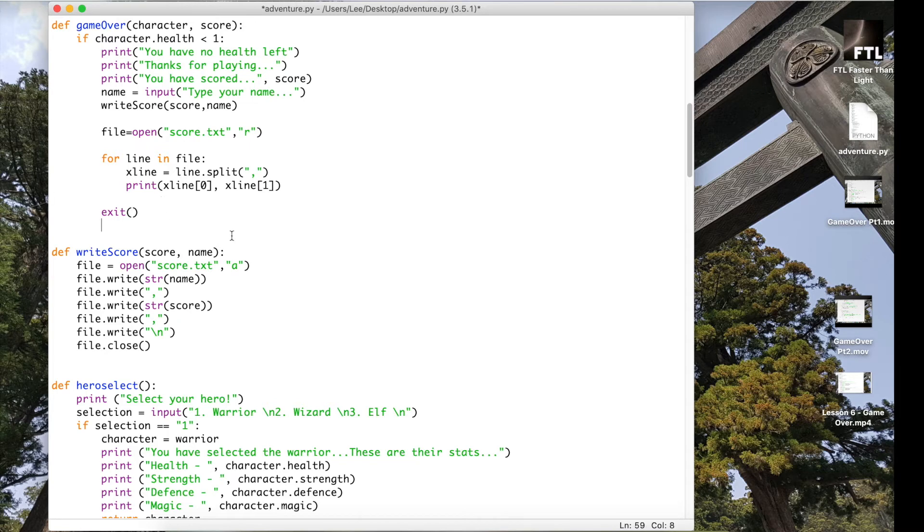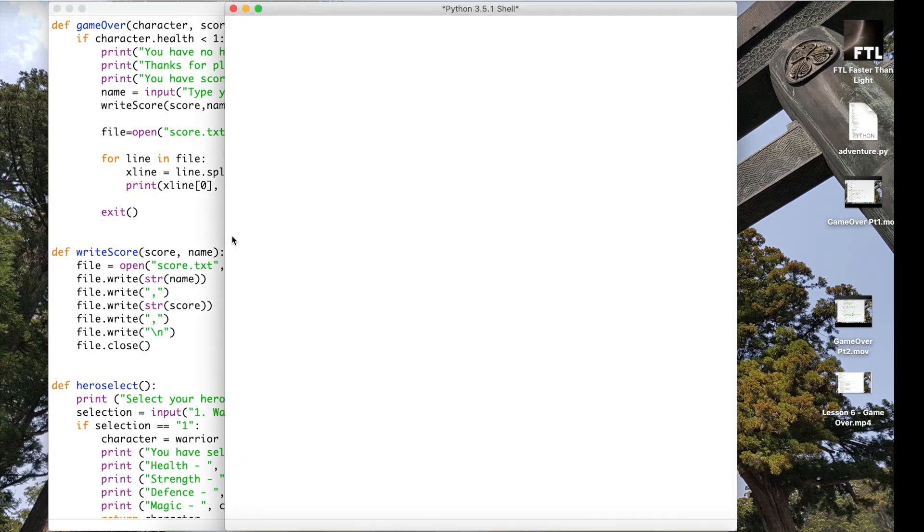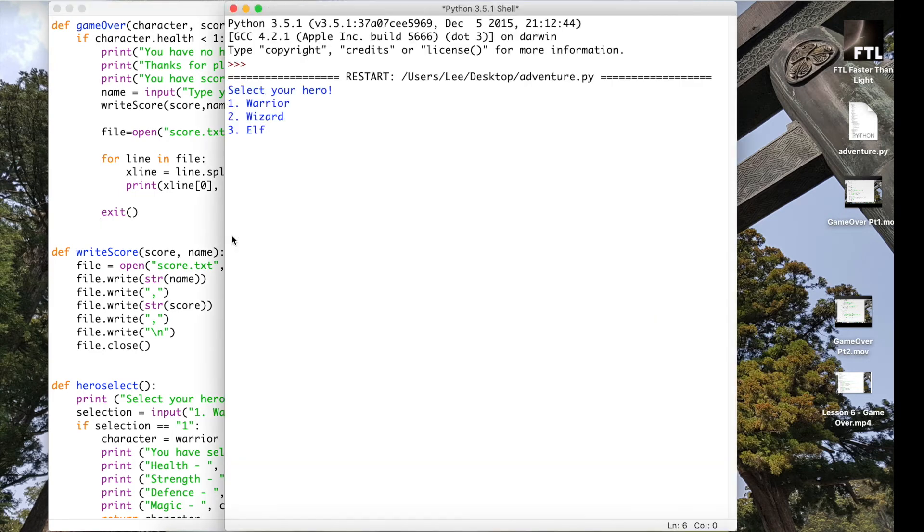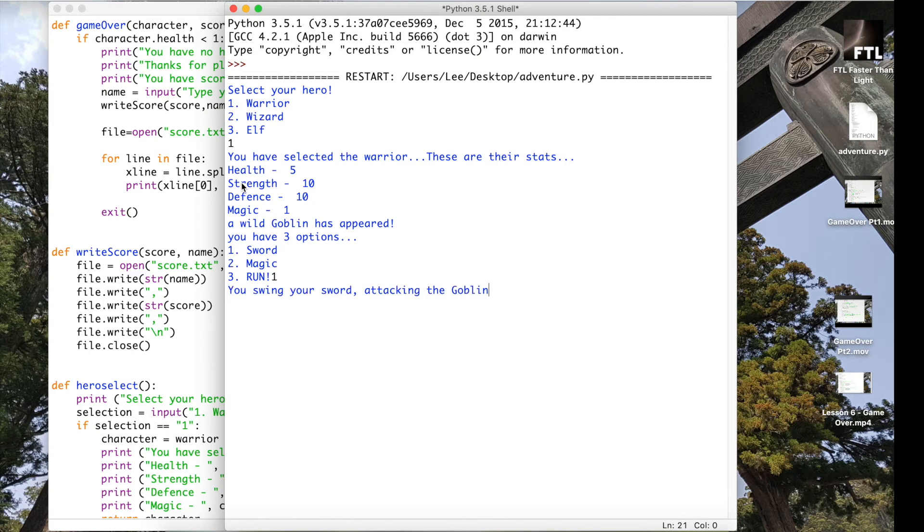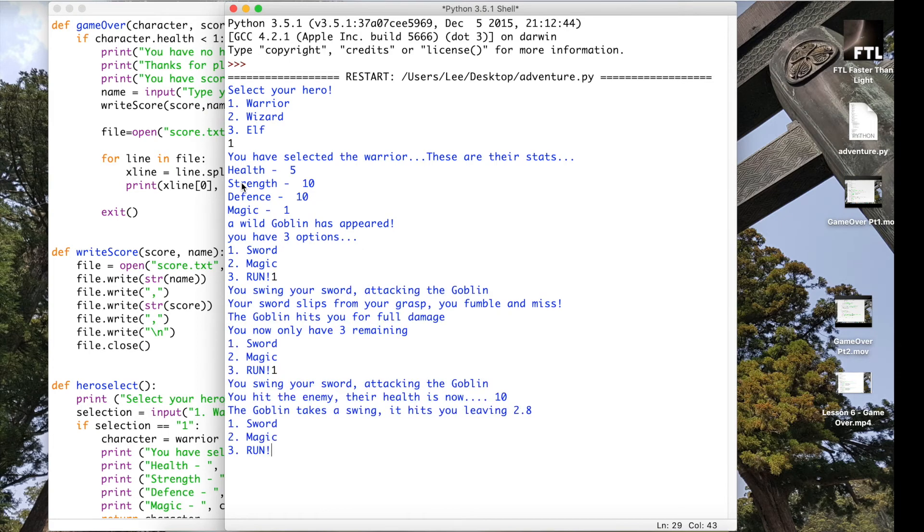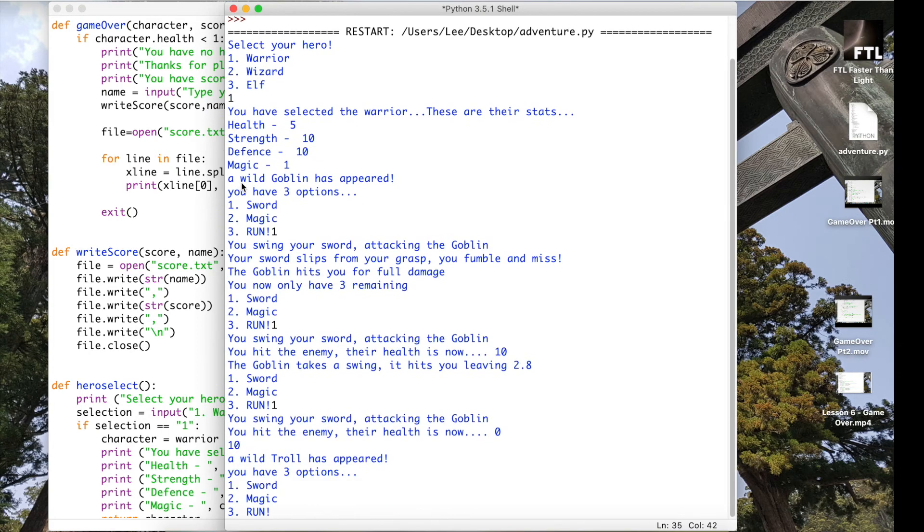So let's actually run this and see what happens. Okay, looking good so far. So in order to run it I need to actually get myself a score. So I've got a score of 10 so far to start.